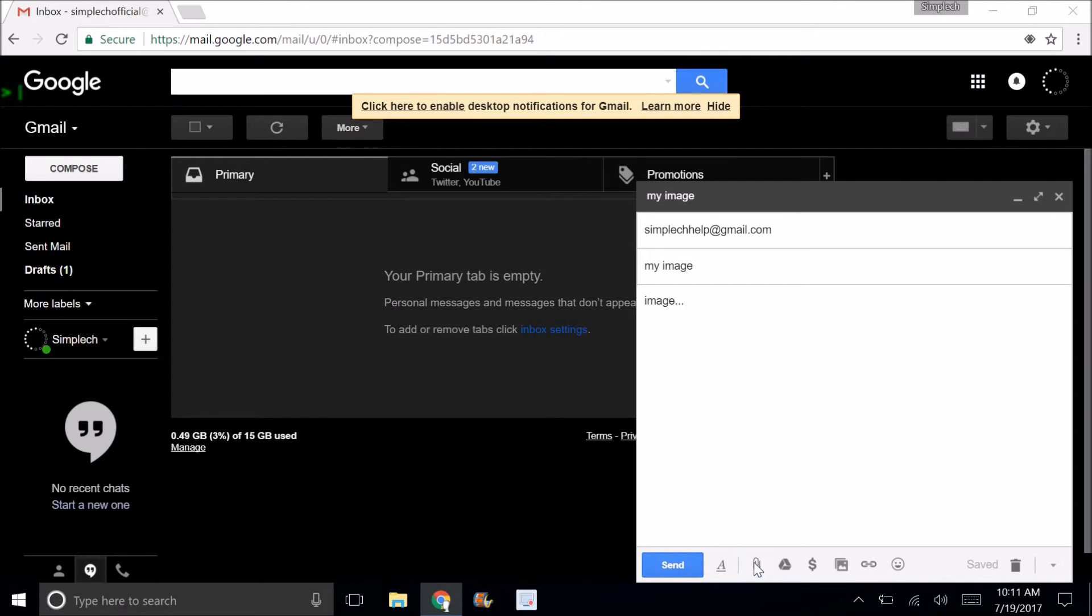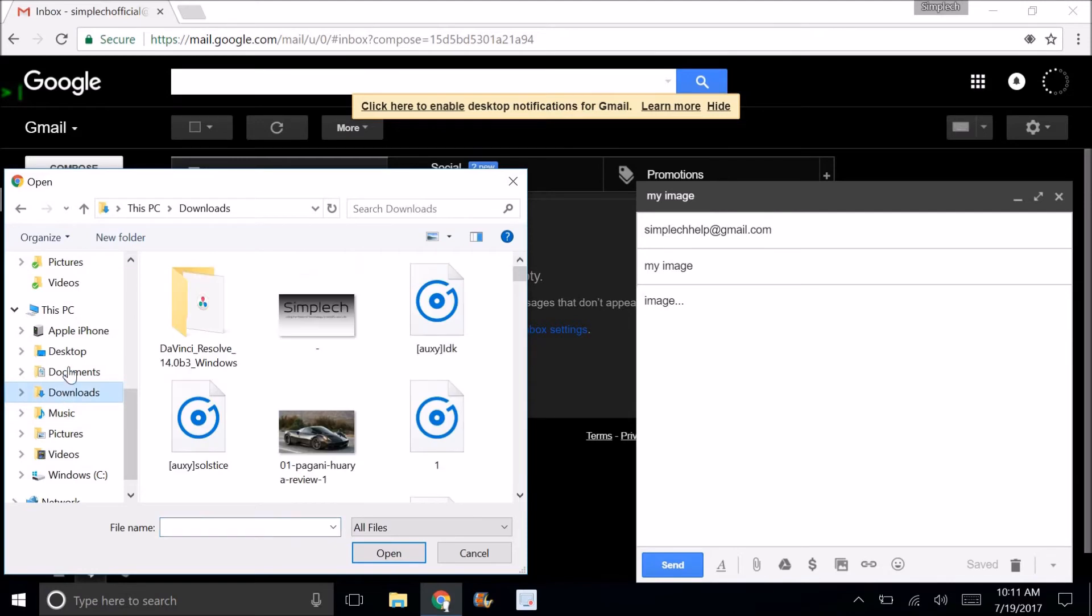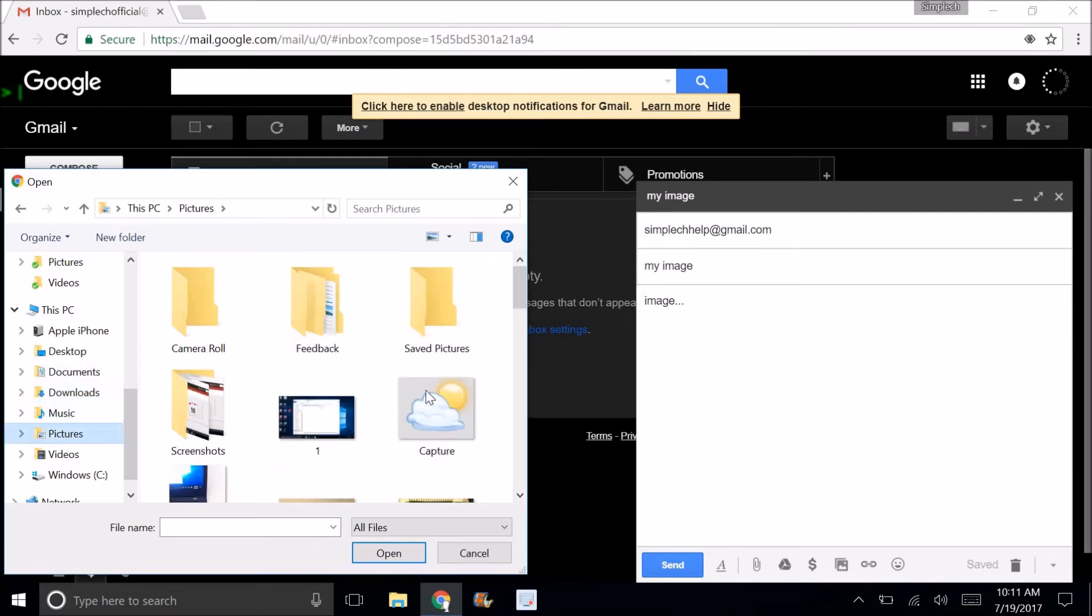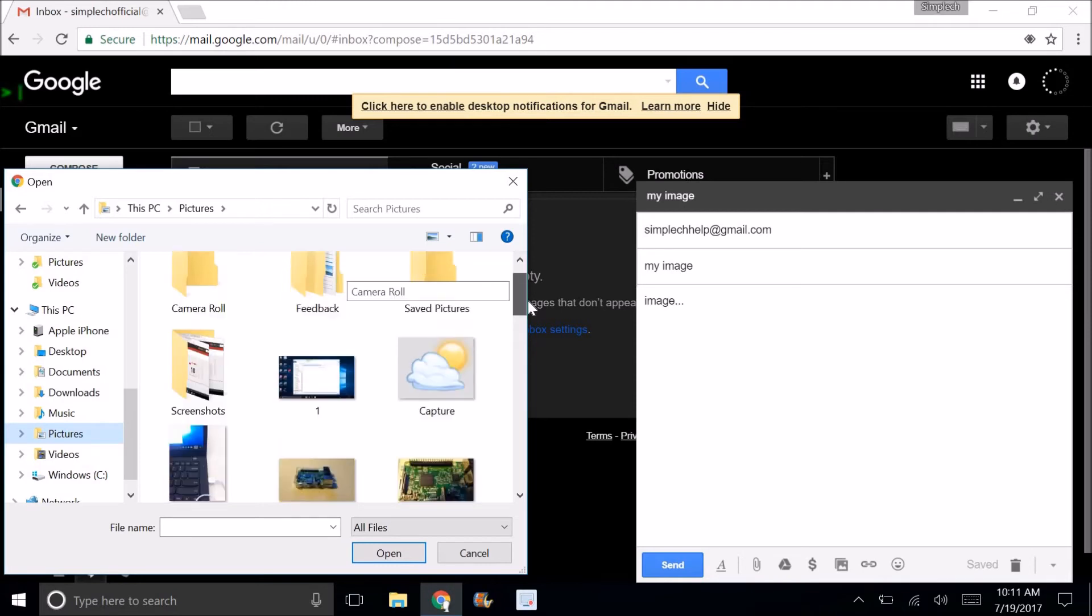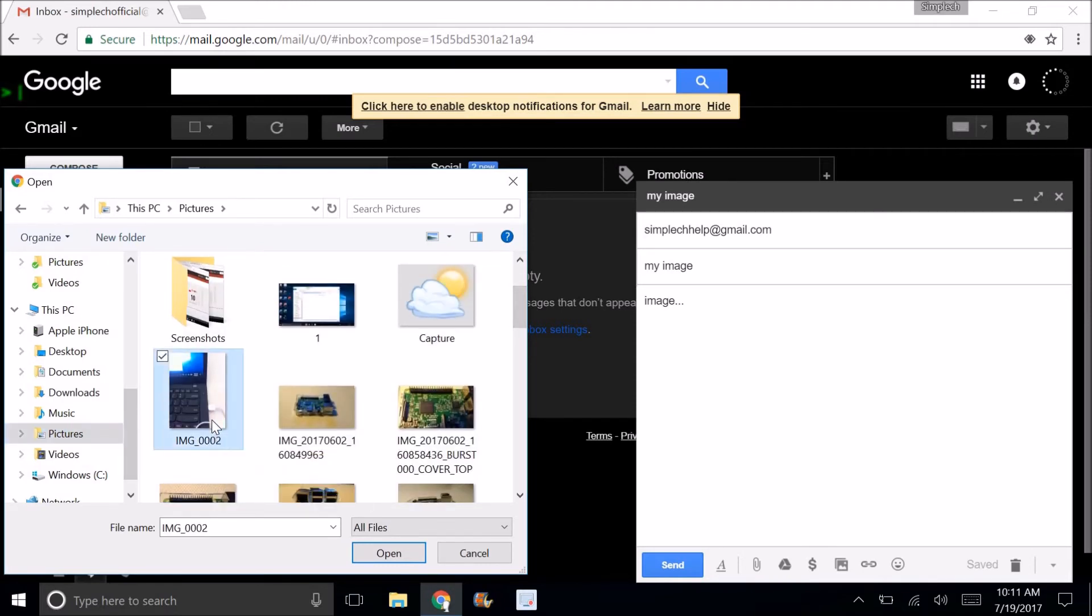You're going to click on this little paper clip and you're going to go to the pictures folder. You can see my image is right here. So I'm going to double click it and you can see that it is coming onto my email.